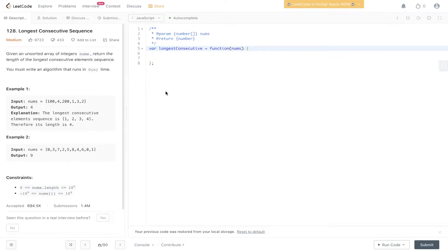Question 128, LeetCode. Longest Consecutive Sequence. Given an unsorted array of integers nums, return the length of the longest consecutive element sequence. You must write an algorithm that runs in O(n) time.